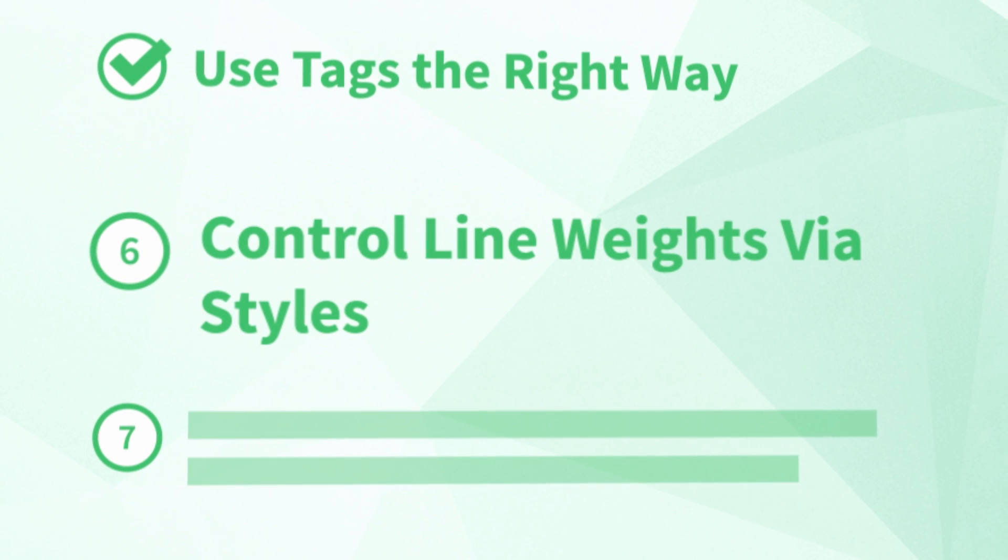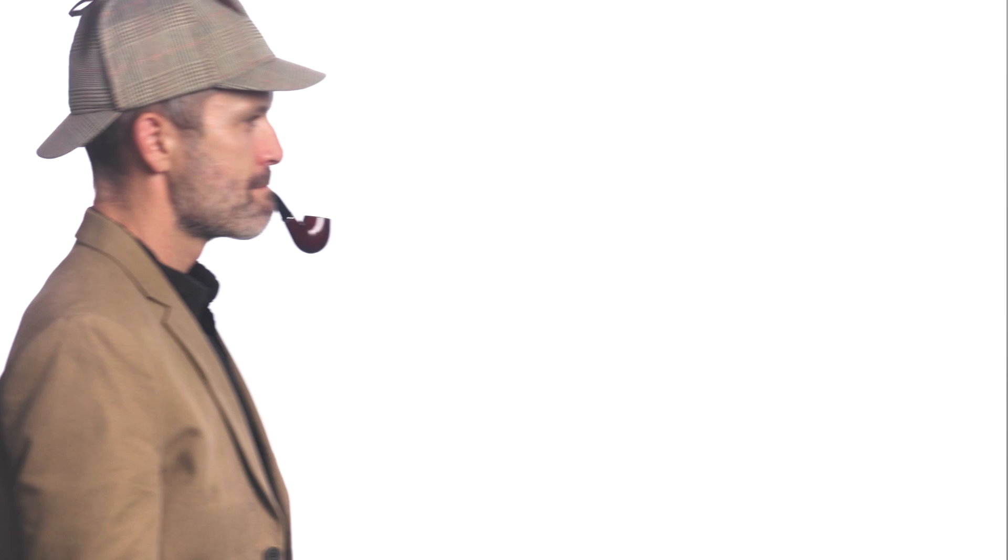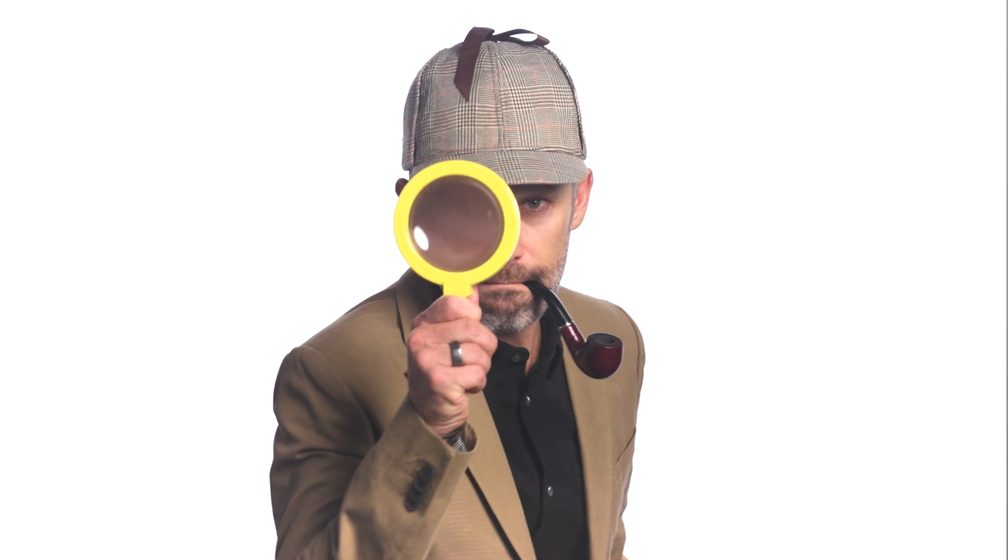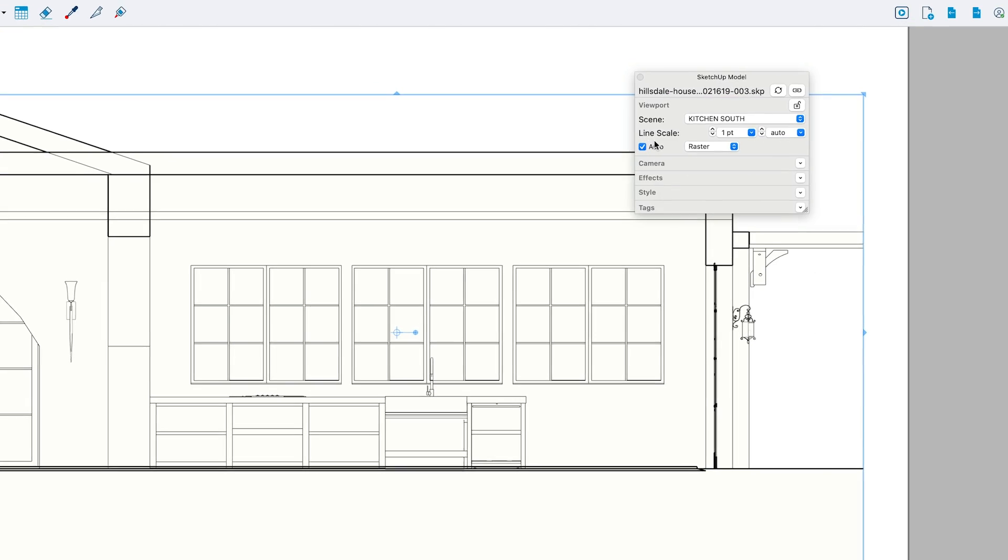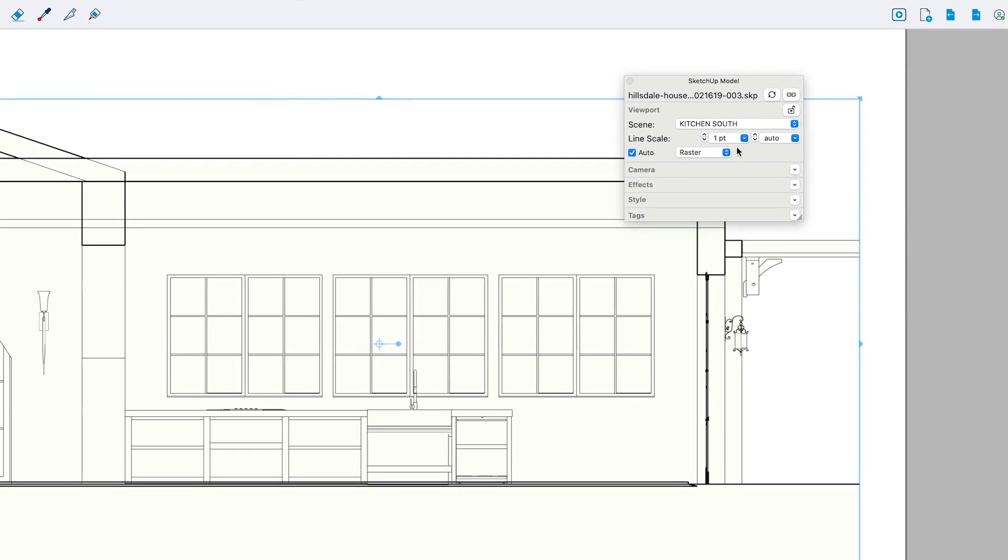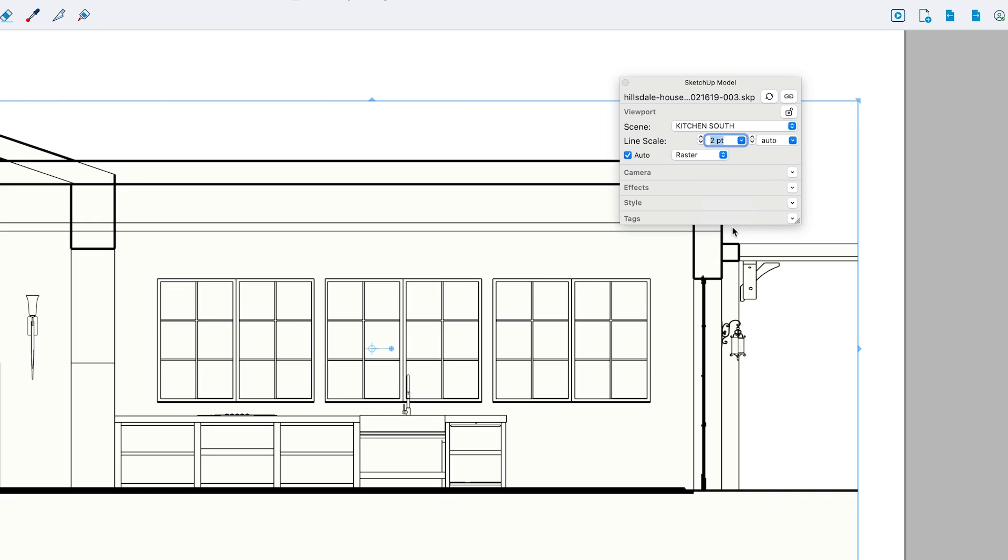Number six, control line weights via styles. Line weights are hands down the biggest mystery for people that jump right in and start trying to make things happen in Layout. In fact, the only mention of line weights in Layout is this setting right here. And when you click it, it doesn't do what you'd expect.